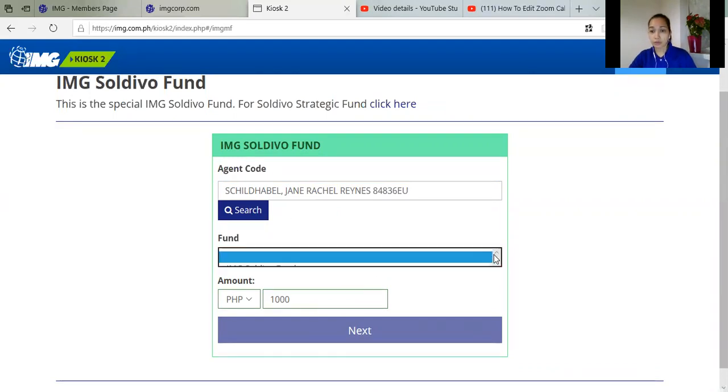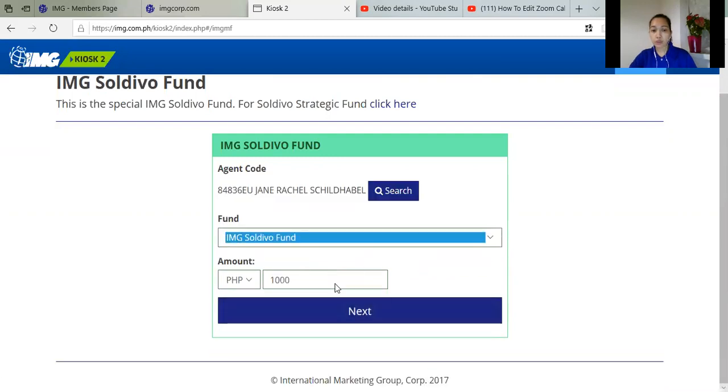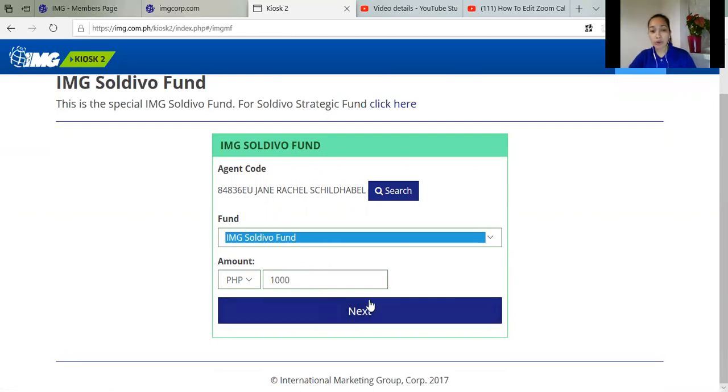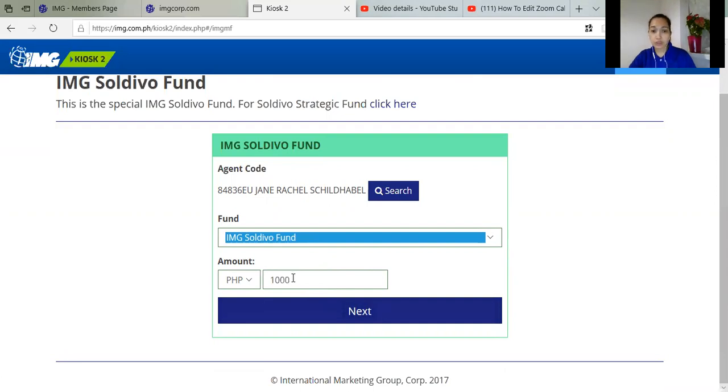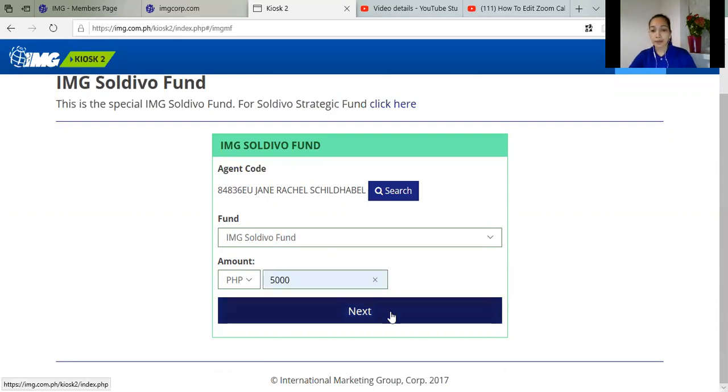And here, select the IMG Soldivo funds. So the minimum investment is 1,000 pesos only. So any amount above or higher than 1,000, you can invest. So for example, I'll invest for 5,000 pesos. And then, just click next.